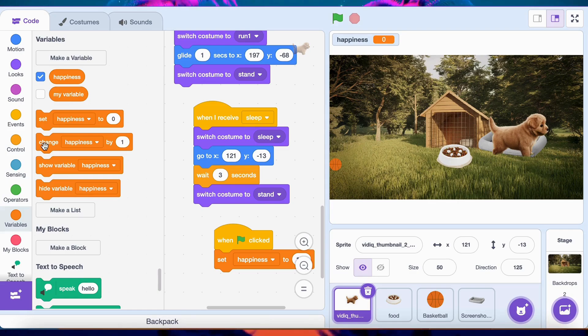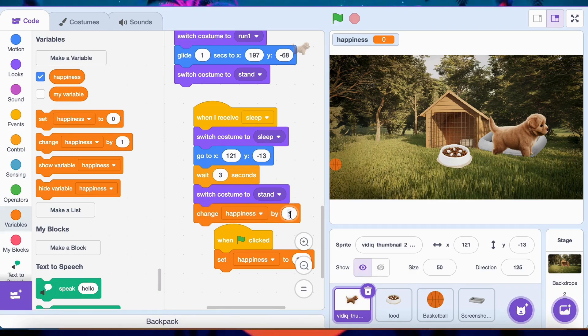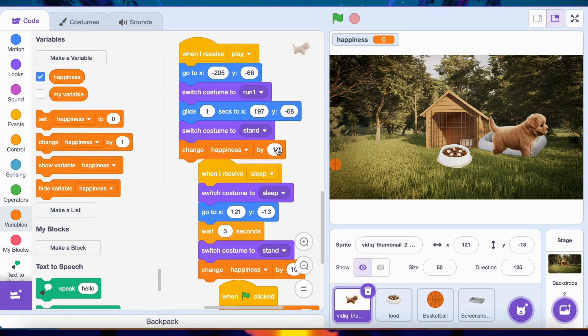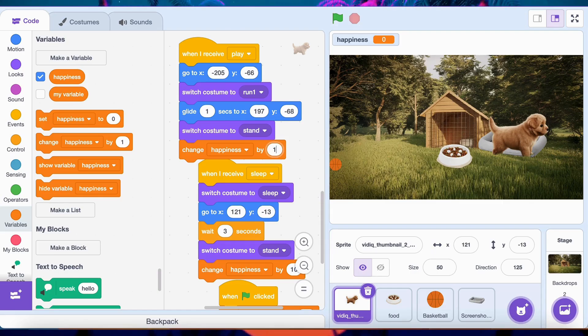Under the eat and play scripts, add a Change happiness by 10 block to increase happiness when your dog eats or plays.